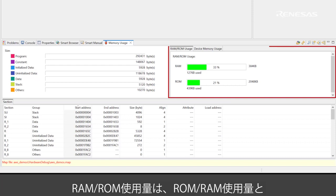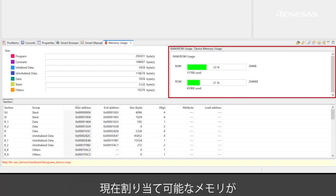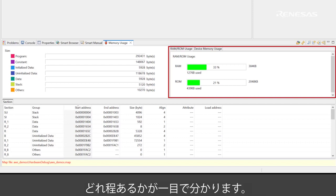The RAM ROM usage region displays used RAM ROM sizes with consumption rate. It shows the current available memory space visually.